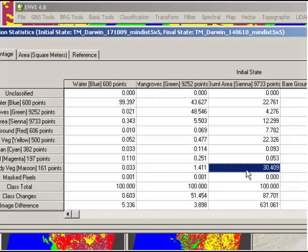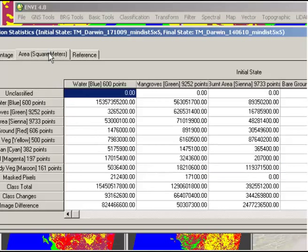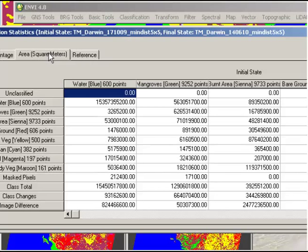So you can continue looking through the changes and analyzing those. You can also look at the area in square meters, and that gives you an idea of exactly how much of an area has changed over that time. If you're needing to remember exactly what you used as your inputs, you can go to the reference tab there, and that will just remind you exactly what's been included there.